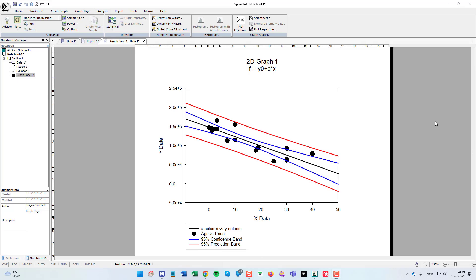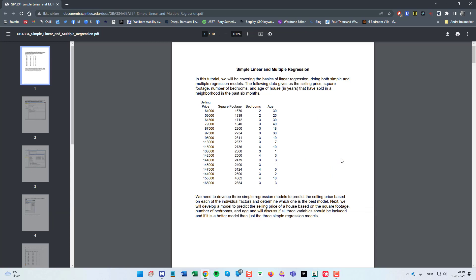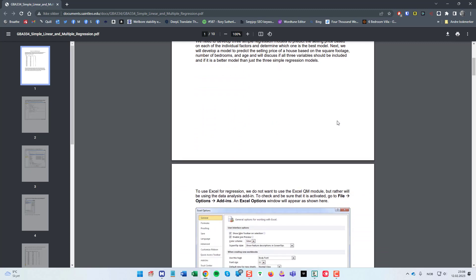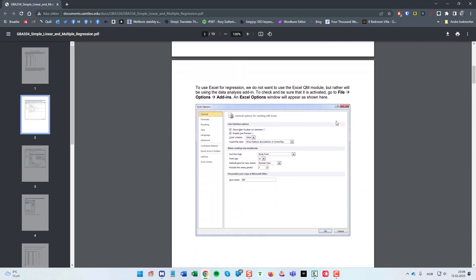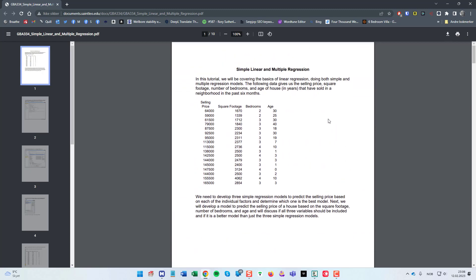Hi and welcome to this demonstration of how to do simple linear regression and multiple regression in SigmaPlot. In this demonstration I found an article online from St. Leo University in Florida where they had data on housing pricing and did an article about how to do simple linear and multiple regression with Excel.